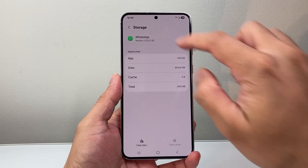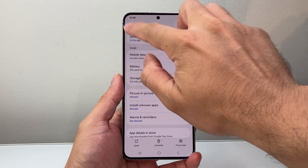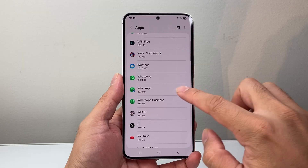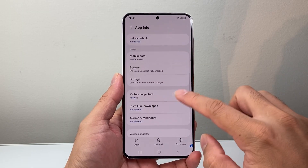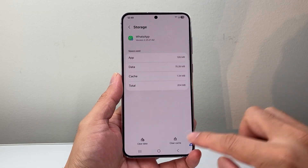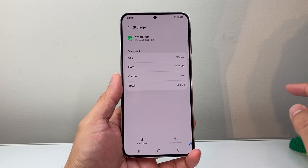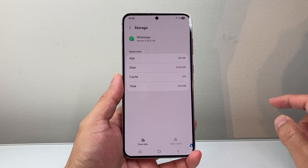As I mentioned, if you have another WhatsApp app installed, you'll have to do the same exact thing for that one as well: click on the app, click on storage, clear cache, and it'll clear the cache as well.